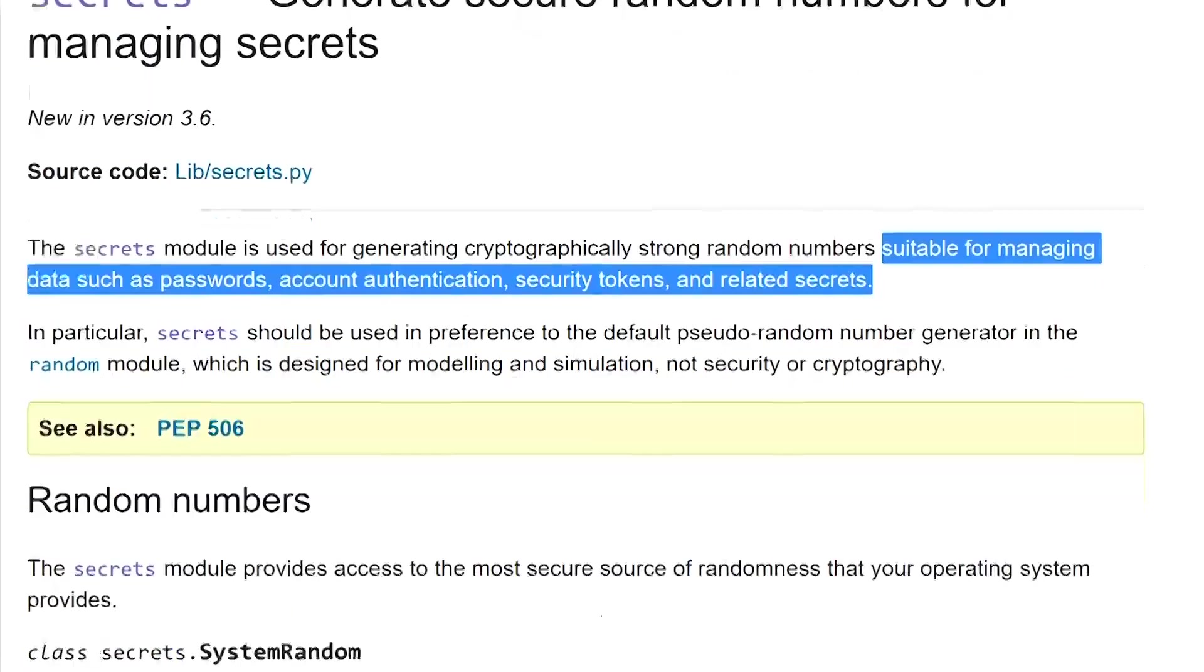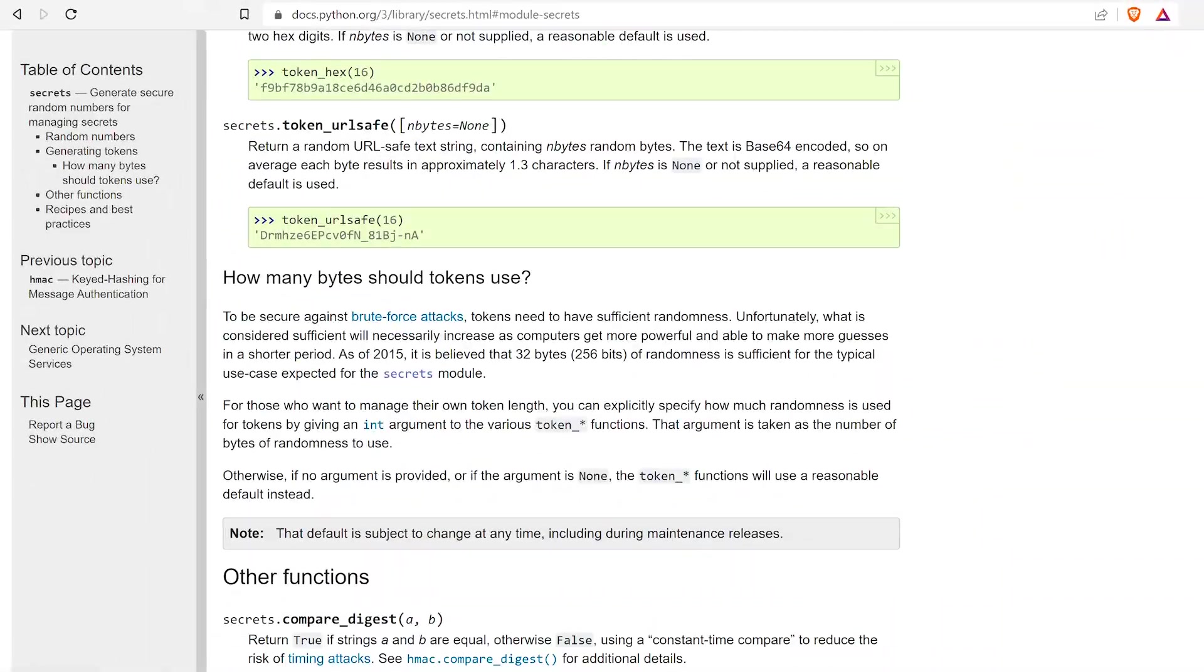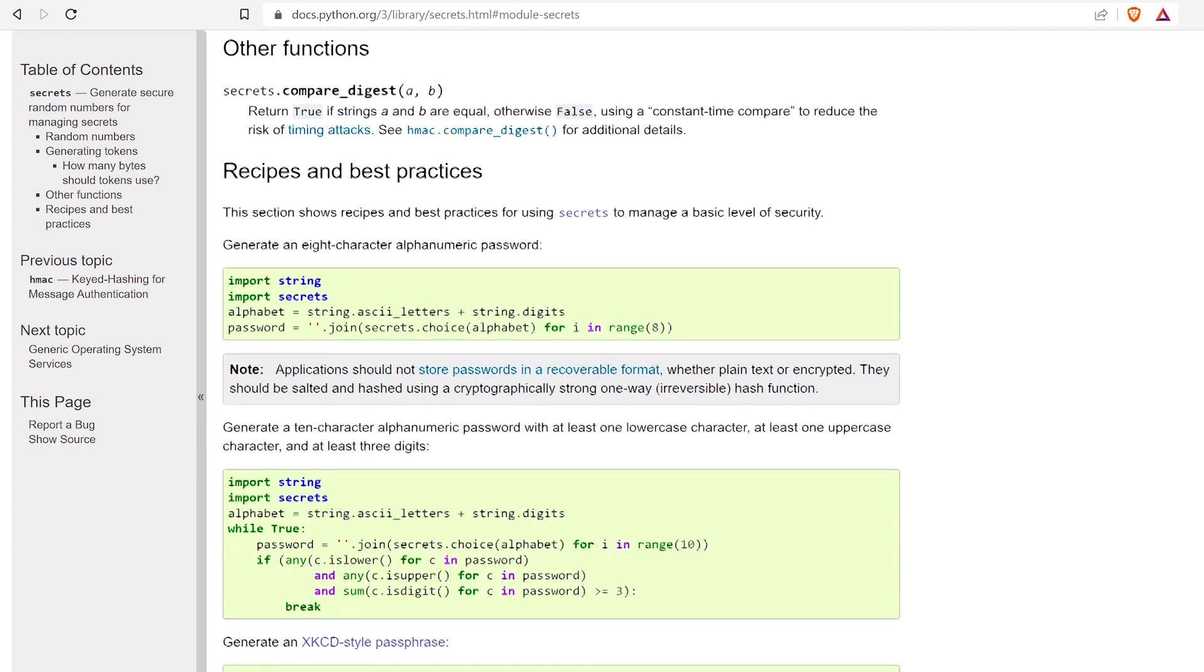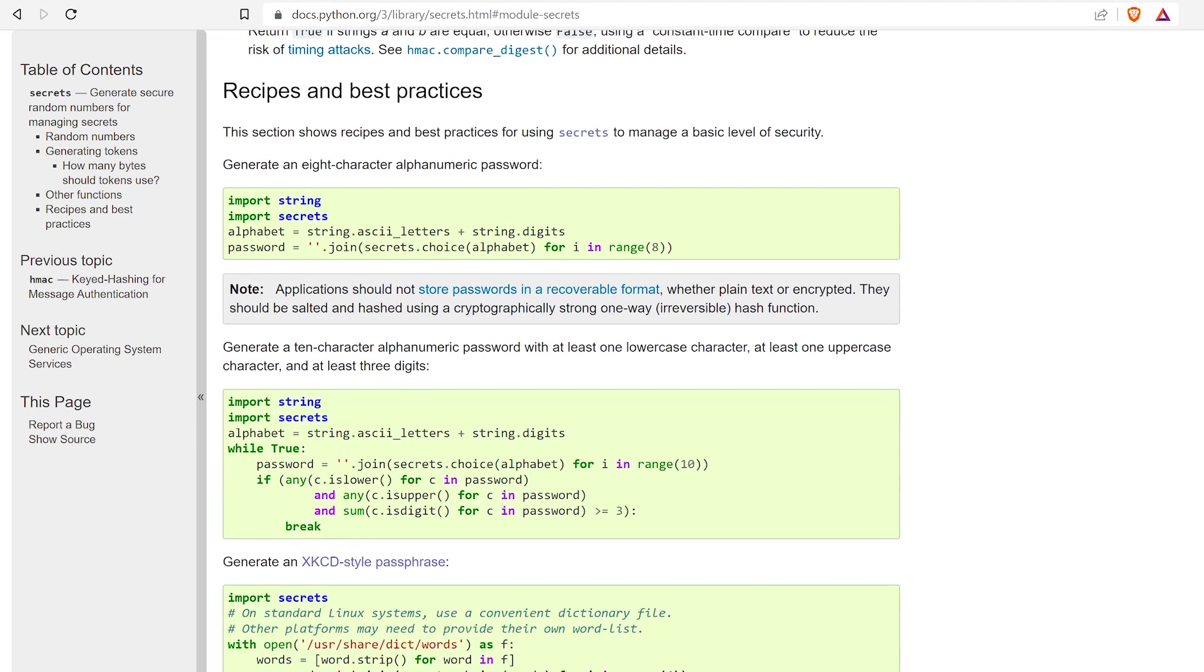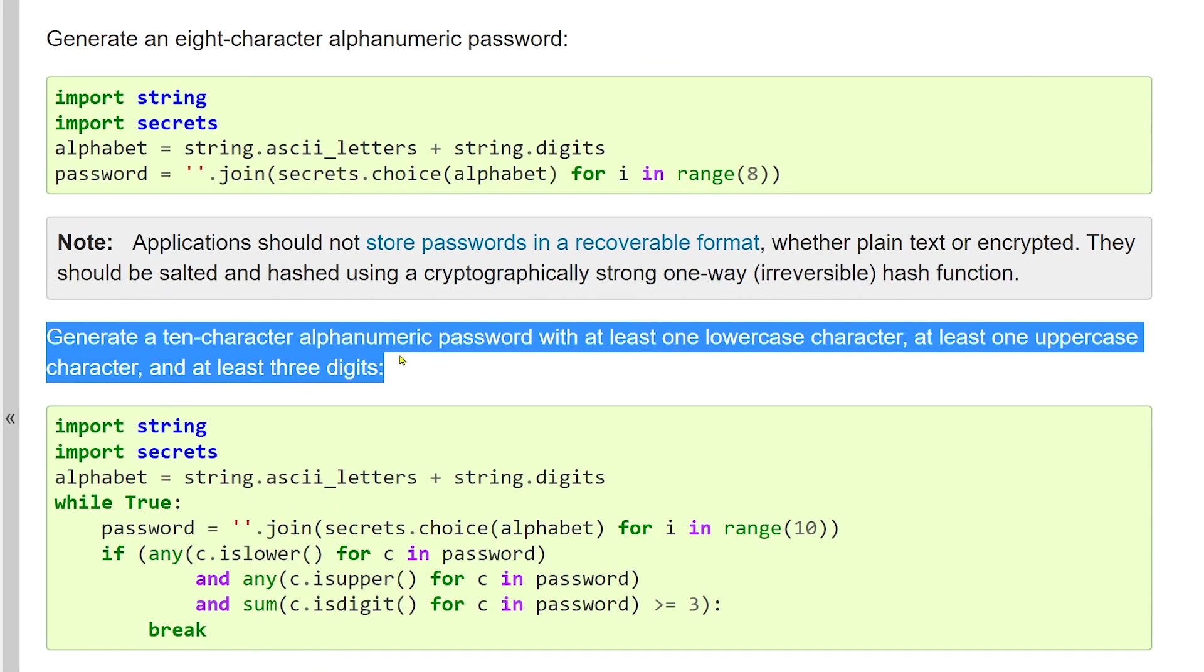They've also helped us with some examples on how we can generate alphanumerical passwords at the bottom of the page. And we're going to borrow this code for our application. You will need Python 3.6 or above for this script to work.